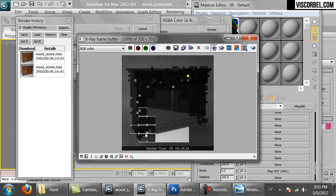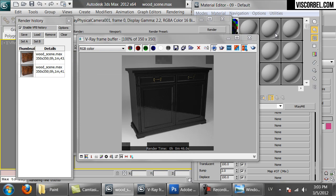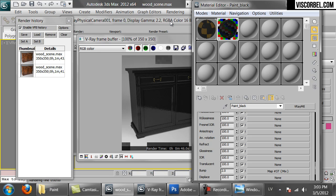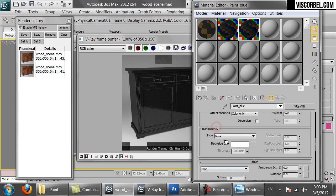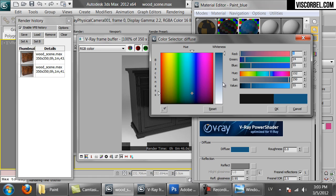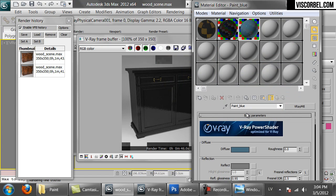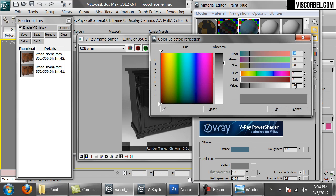You can change the color by simply changing the diffuse color. Let's try another color now. Let's rename this to paint black. Let's make a blue paint variation of this material. For lighter colors, you might want to increase the reflect brightness as well.